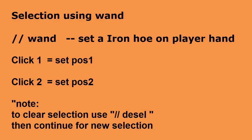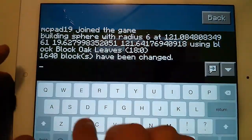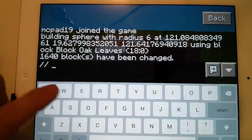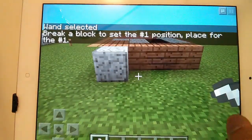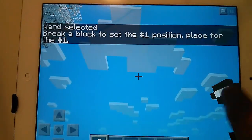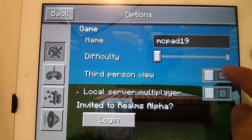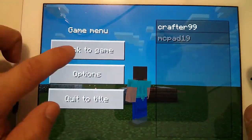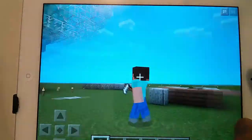Selection using //1: //1 sets an iron hoe in the player's hand. Click one to set position one, click two to set position two. Note: to clear the current selection, use // — this will then allow you to start a new selection.